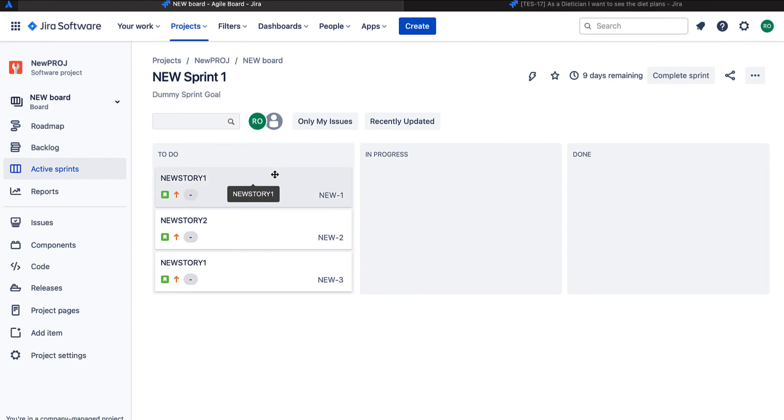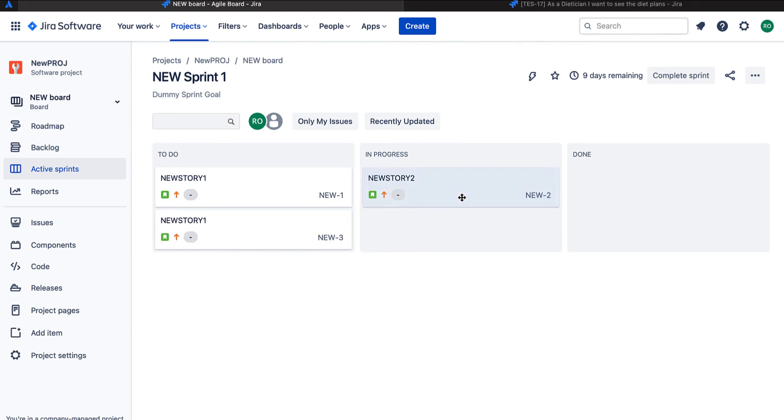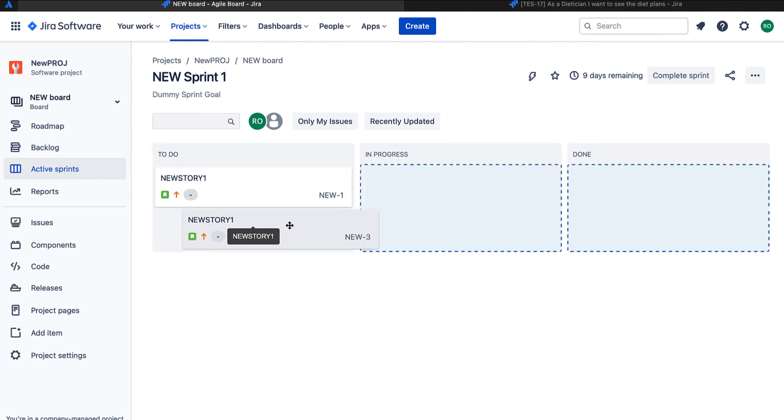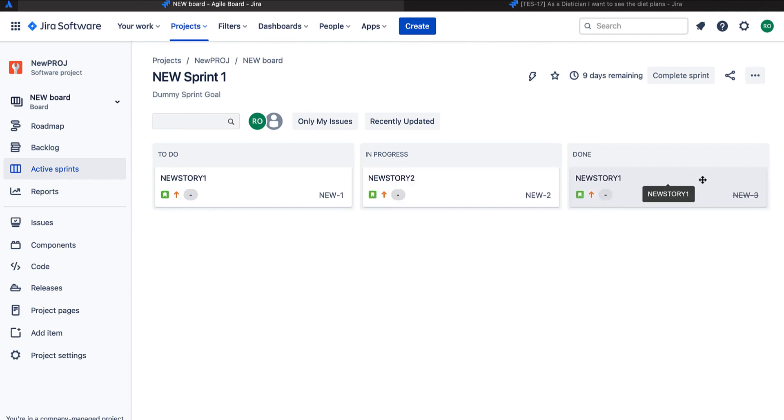And we can see that in our to-do lane, we have all the three user stories. So we can now go ahead and move them here and there. As soon as we move from one lane to another, the status changes automatically. Jira does it for us. So this was our first new board created with the new project.